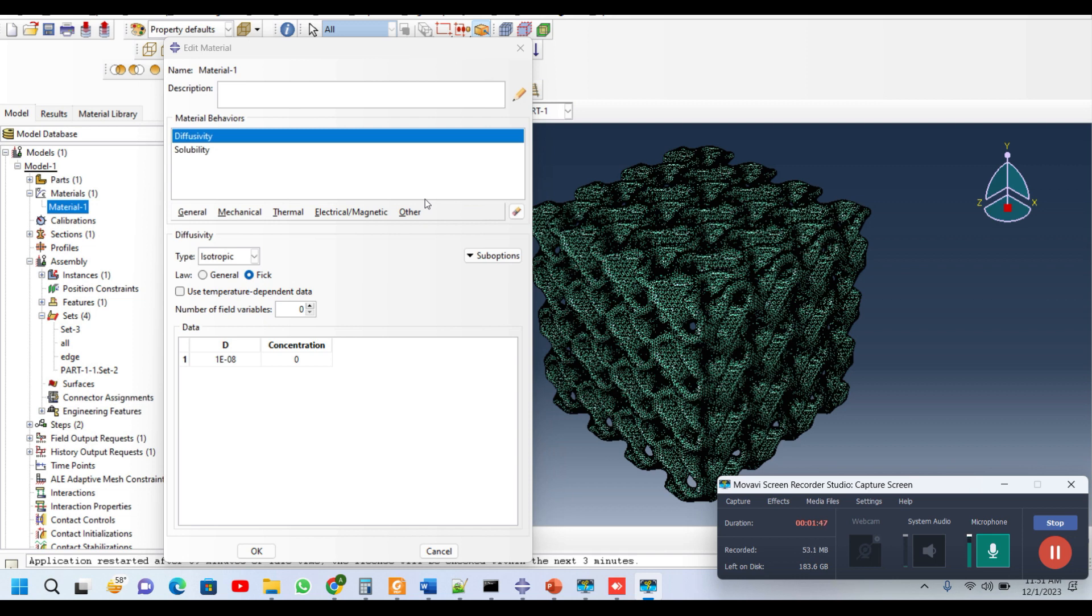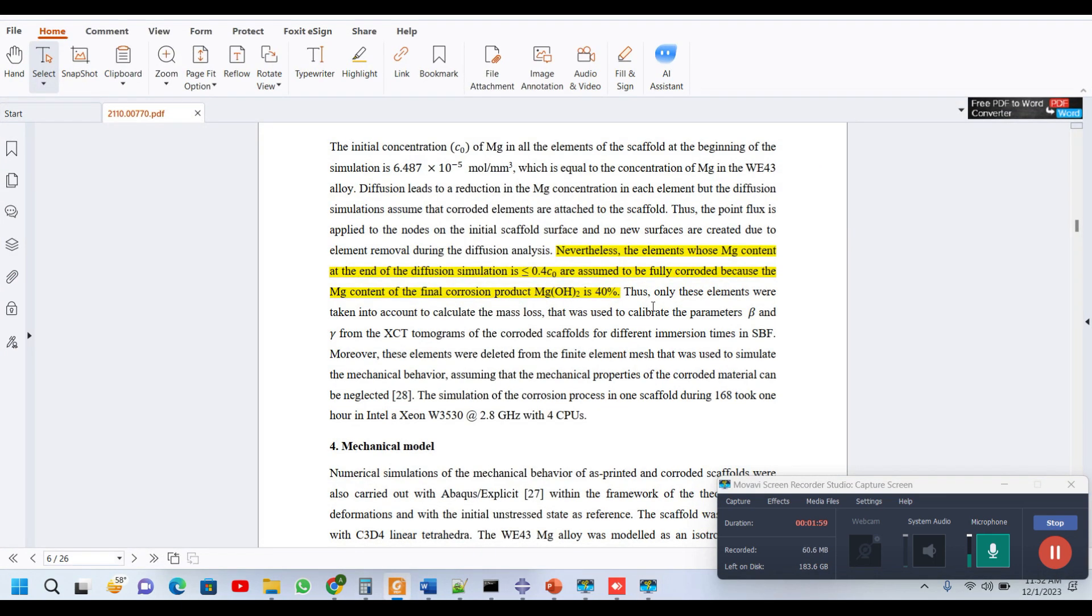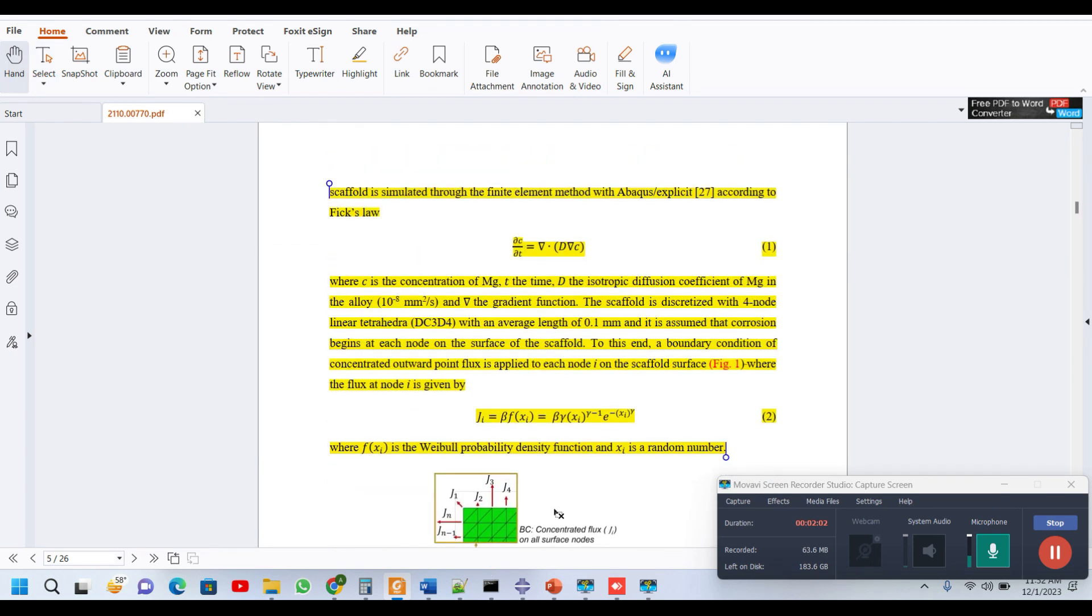The diffusion concentration is set as 1e-08 based on research articles, and the reference is given in the description of this video. As you can see, the initial isotropic diffusion coefficient of magnesium is set as 10 to the power minus 8 mm squared per second.